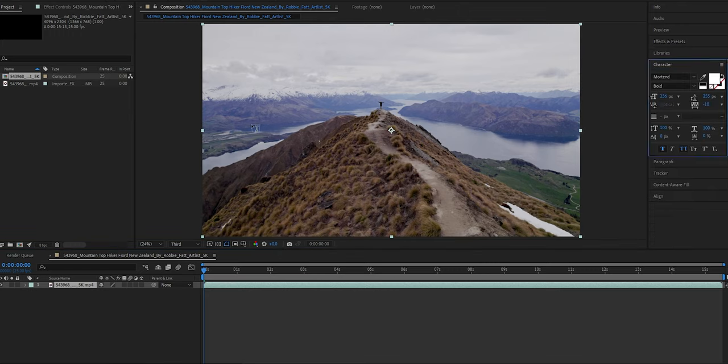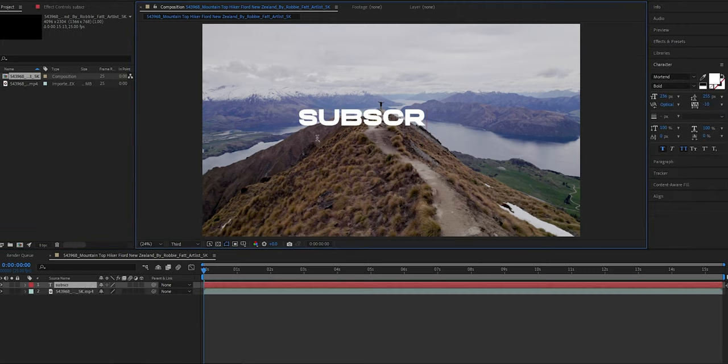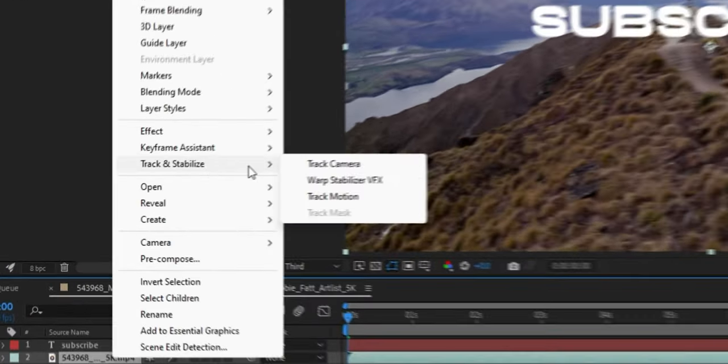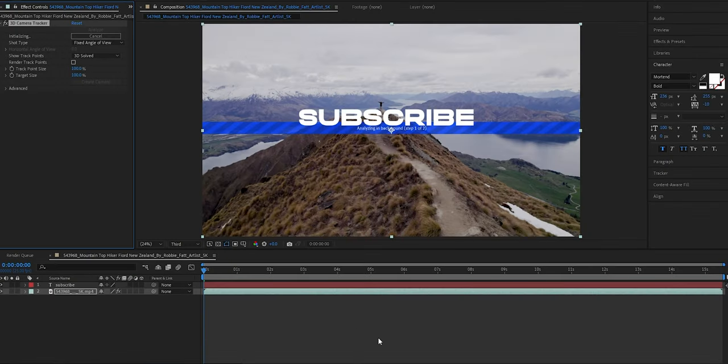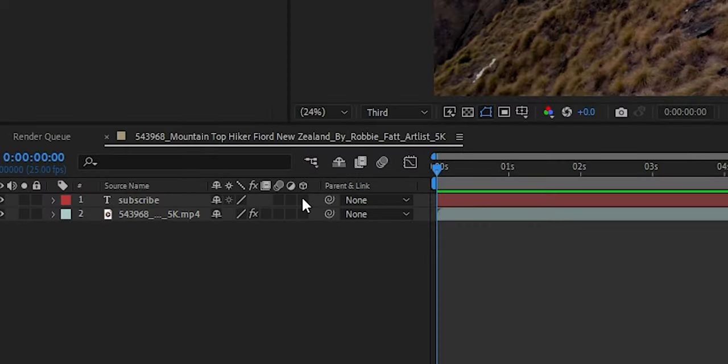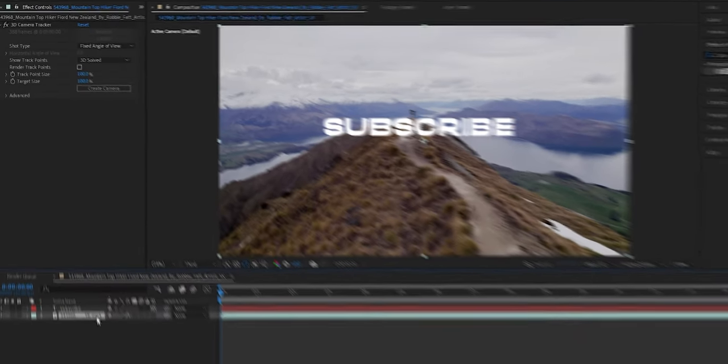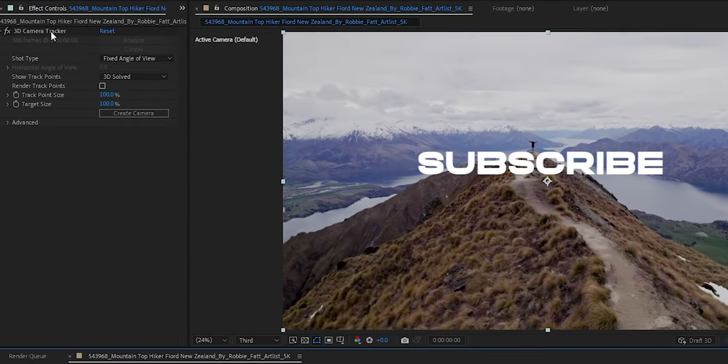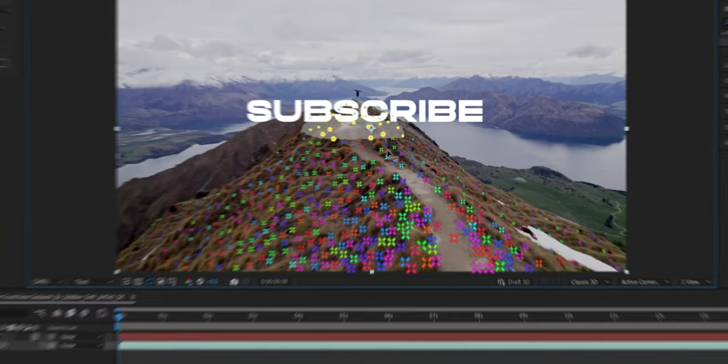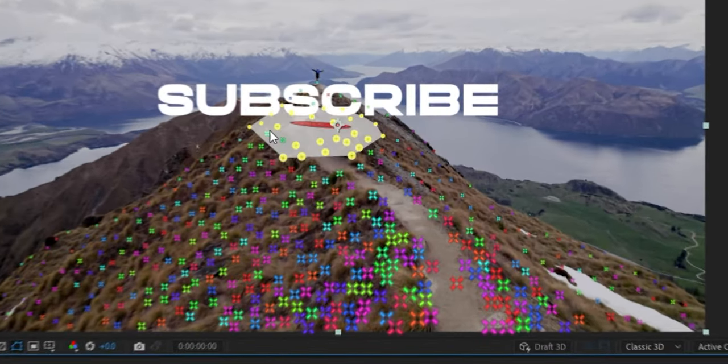First and foremost, import your clip and create a text layer. Right click on the clip and go to Track and Stabilize, then Track Camera. Now let the computer do its job. The next step is to turn your text layer into 3D — bring your cursor to the icon and click on the box. Click on 3D Camera Tracker on the FX panel, which will make a lot of 3D tracking points appear on screen.